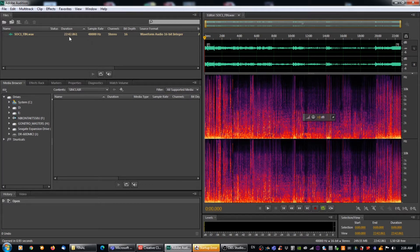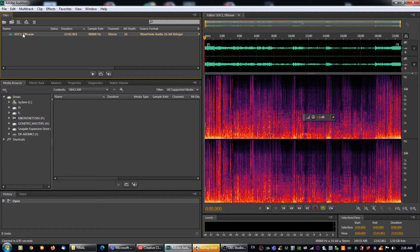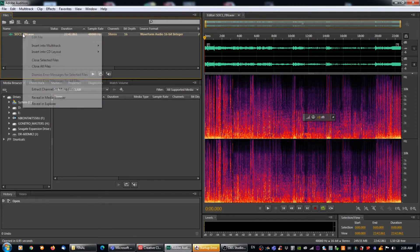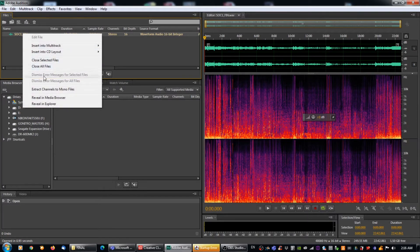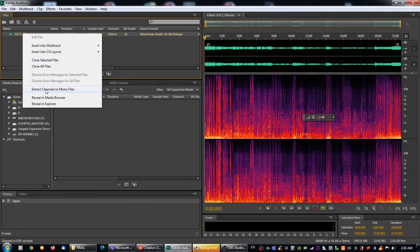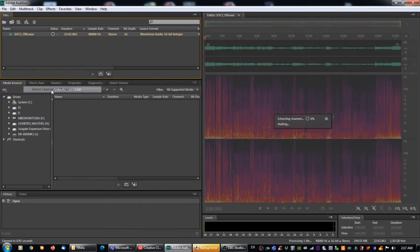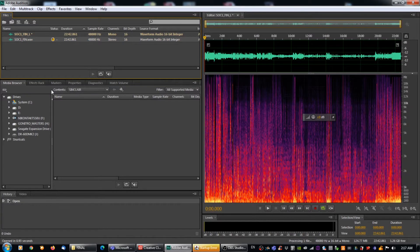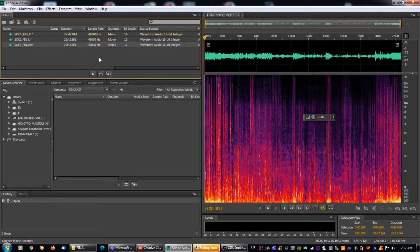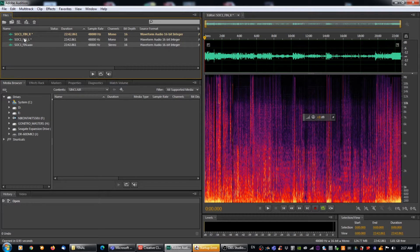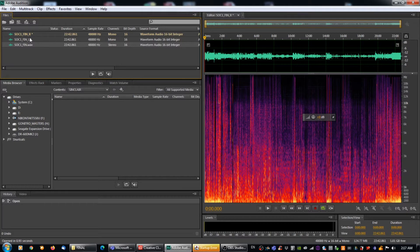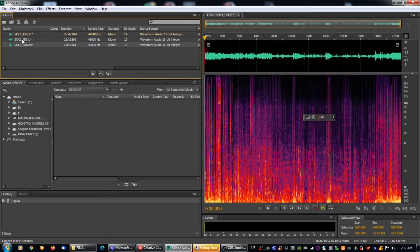Well, it's extremely simple. So we're going to go over to our file name here, and we're going to right click on it and we're going to hit extract channels to mono files, which is the third from the bottom. So now it's going to do it. So it's extracting the channels. So now you can see what it's done is it's actually generated two new files. So it's already determined how many channels there are in it and it's created a mono file for each of them.